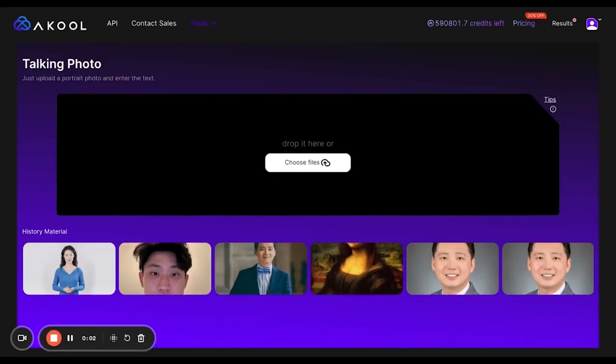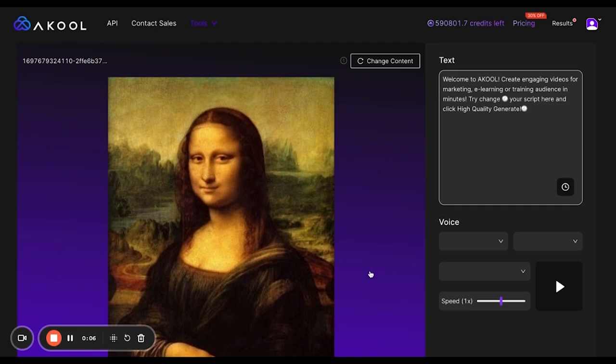To use our talking photo tool, just choose a file and upload any picture you'd like, or go into your history and upload one you've already done before. For me, I want to use a picture of Mona Lisa.